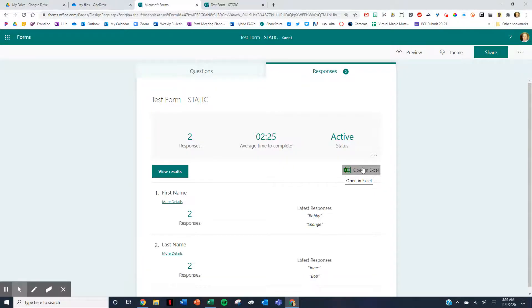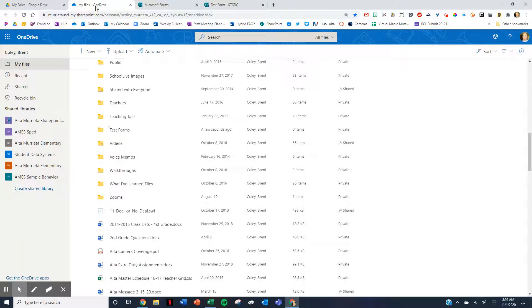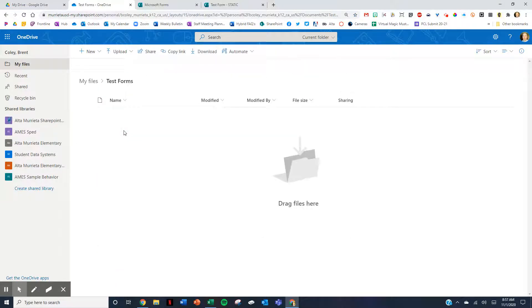Let me show you a better way to do it. Rather than going to your Forms page and clicking New Form, here's what you do instead: go to your OneDrive account and select the folder where you want to create your form. I created a simple test forms folder and I'm going to click in there.